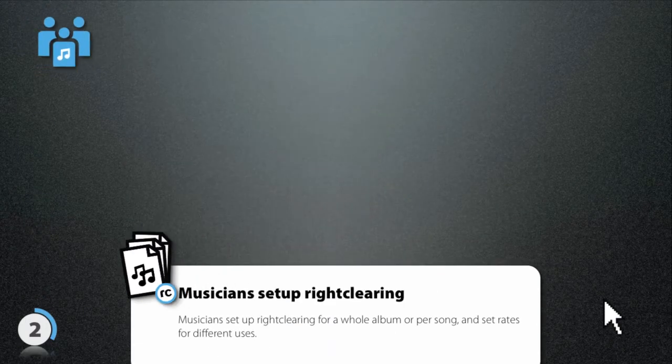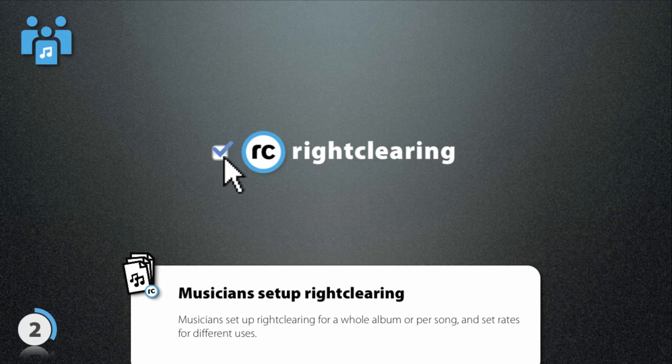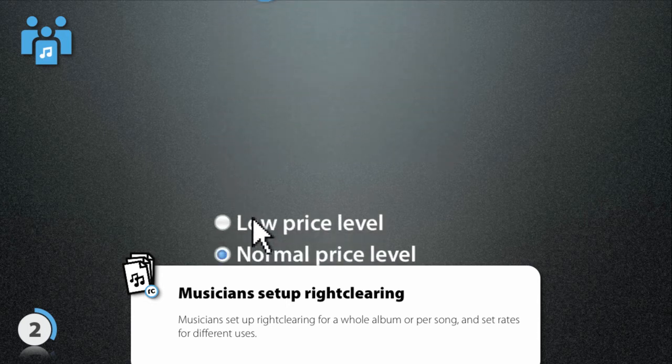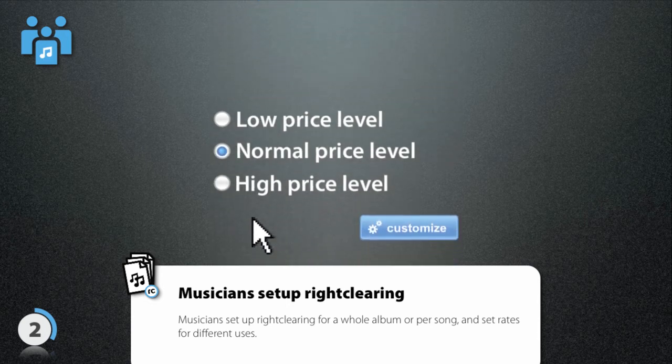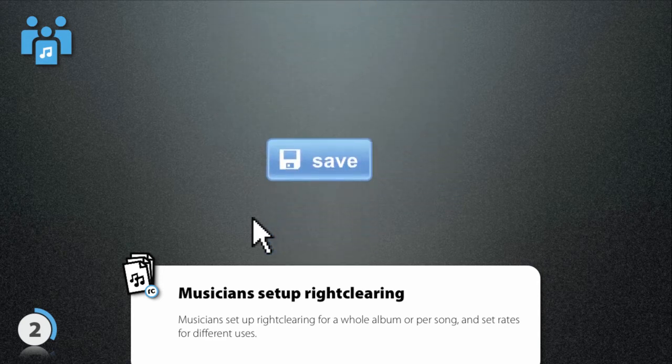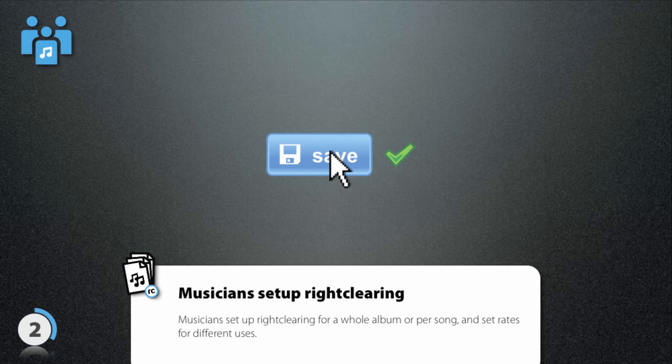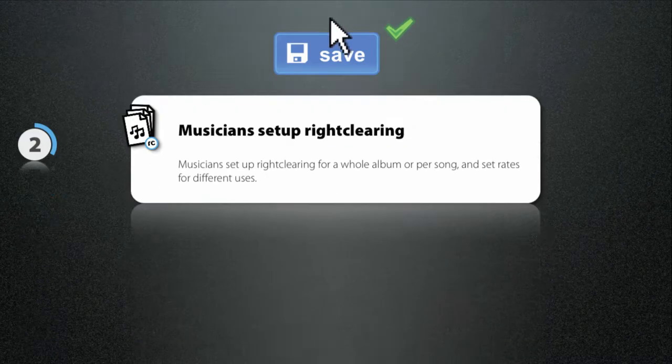By choosing the WriteClearing option, you make your music available to the people who require music for their projects. You can set the price level for different uses per song or for an entire album. Your songs are now ready to be licensed by clients.